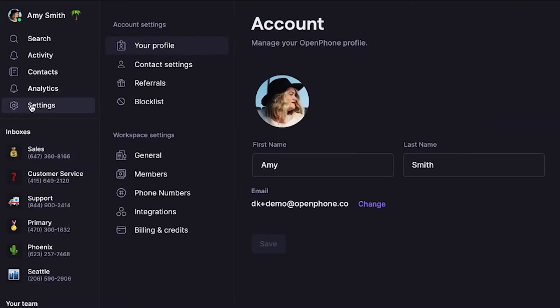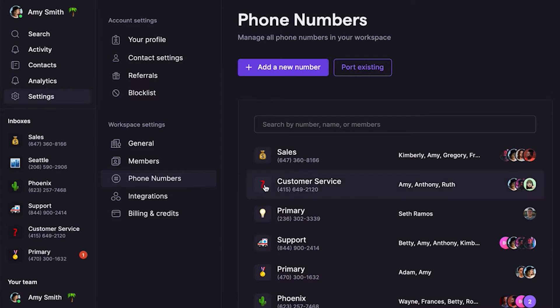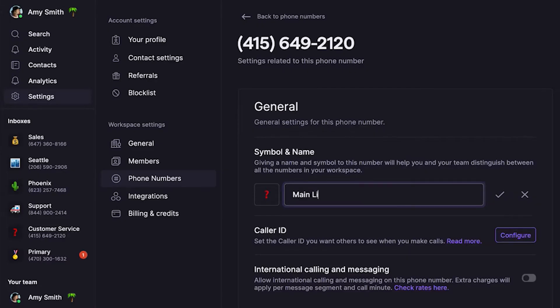First, let's look at naming your inbox so you can always tell what number a caller is attempting to reach. Go into Settings from the left-hand menu and select Phone Numbers. Let's say you want to update the settings for a company's main line — go ahead and click on that number to update the name. Under Symbol and Name, you can add an emoji and inbox name. This lets you easily see what number a caller is attempting to reach when you have more than one phone number. Here, let's name the number Mainline.